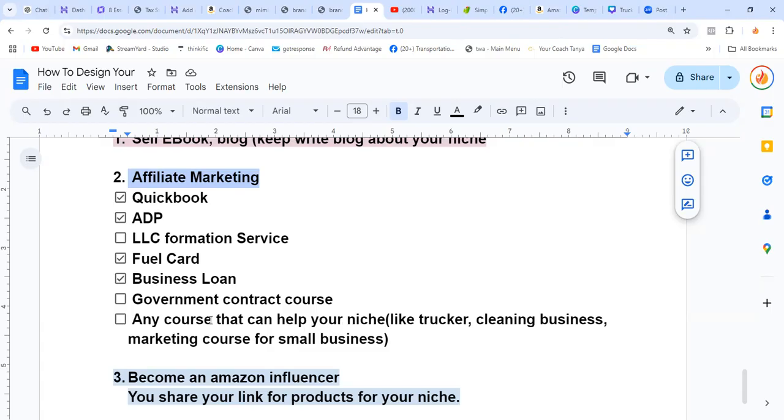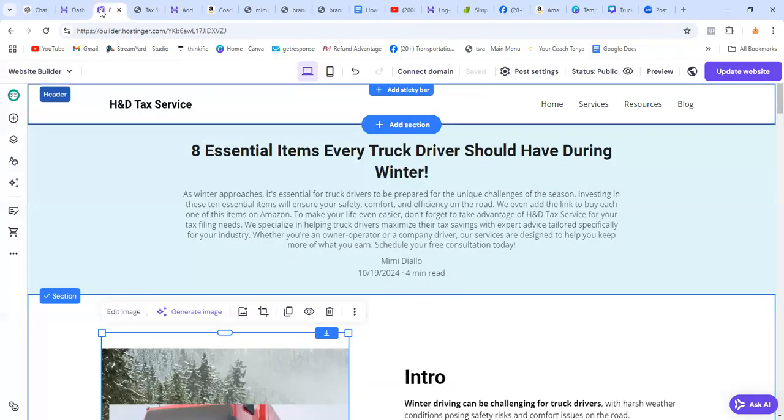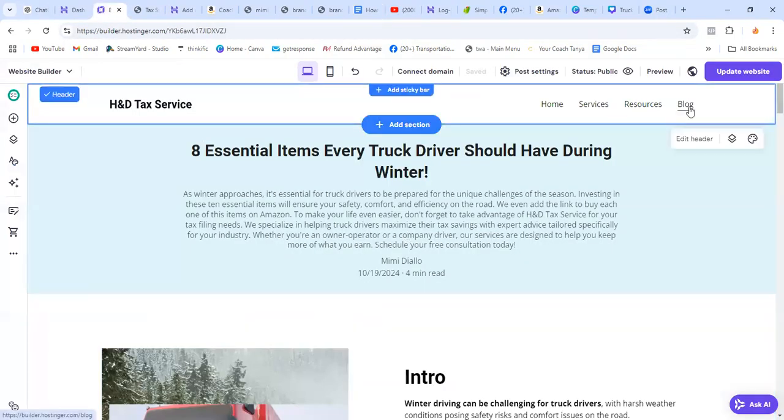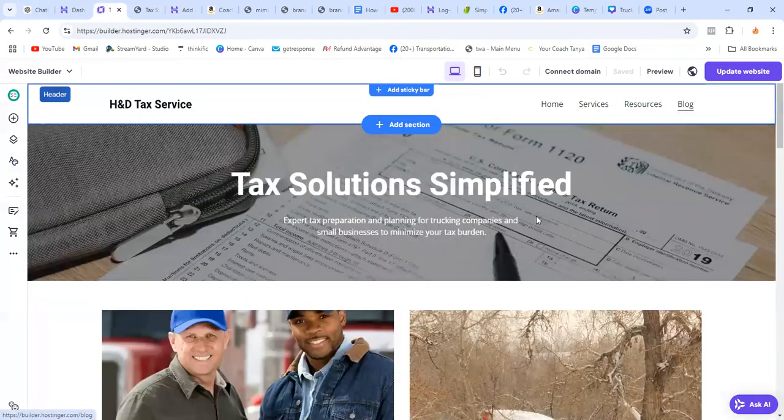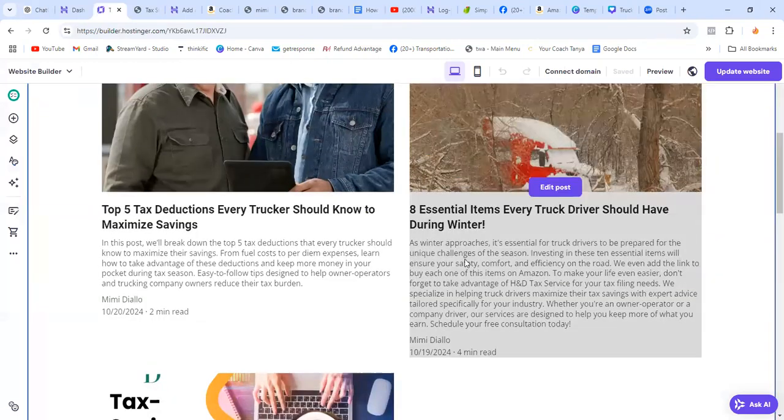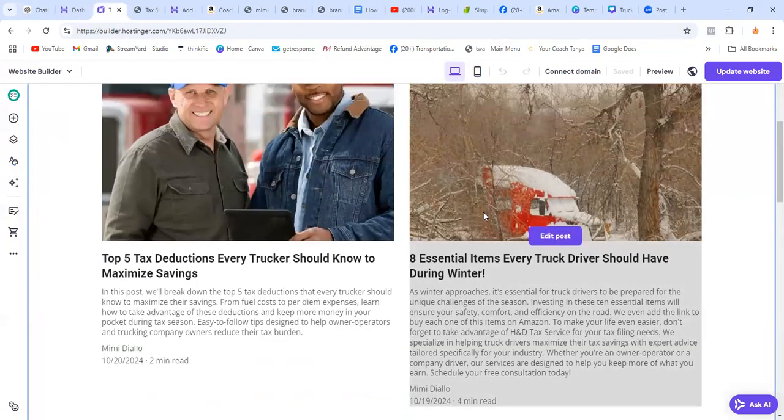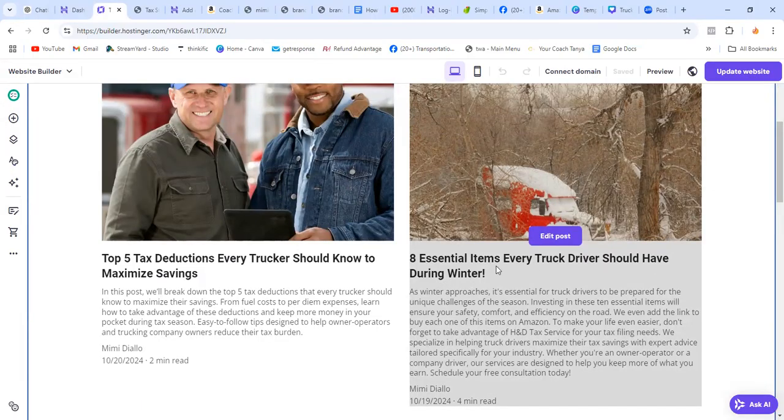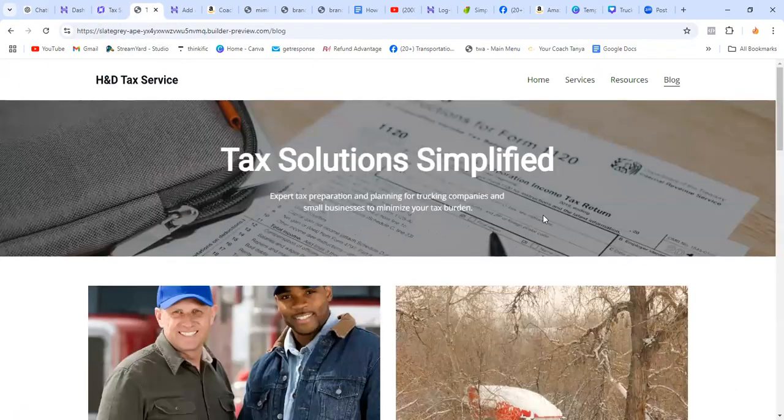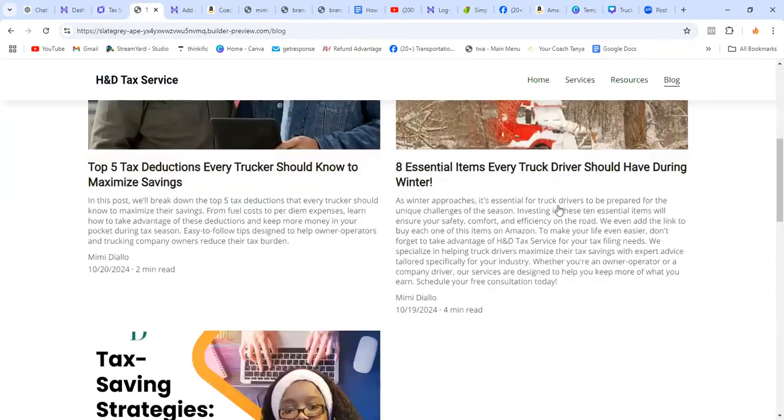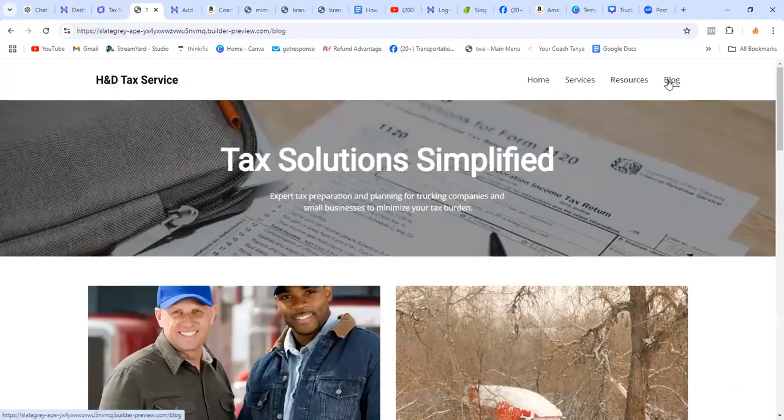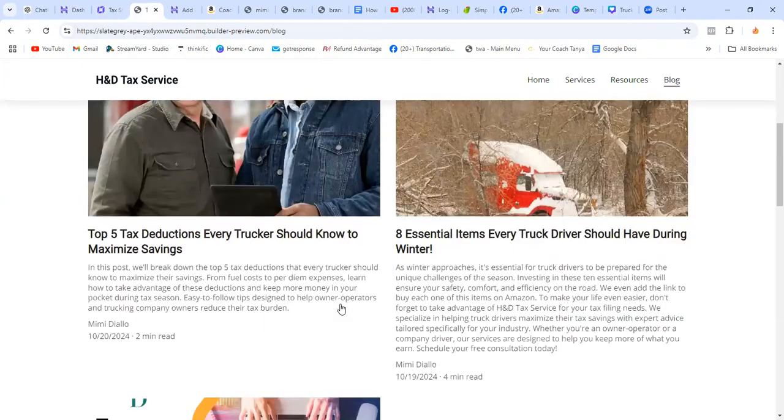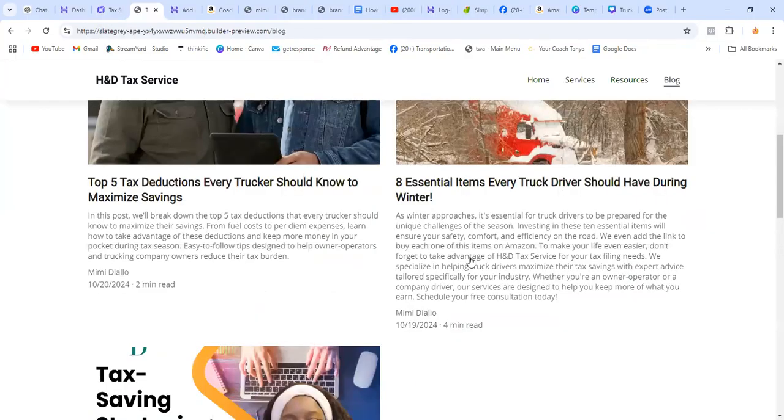I share my link wherever I go, whatever occasion I get, and especially link it to the website. So I'm going to show you what I did. This is my blog, so I created a website here. That's a blog: Eight Essential Items Every Truck Driver Should Have.